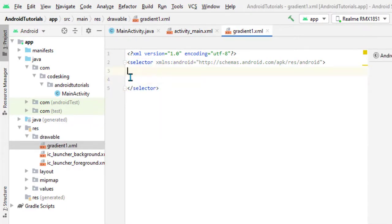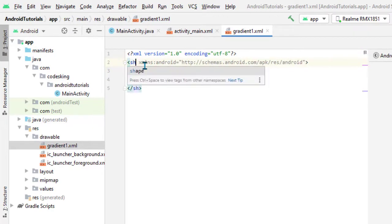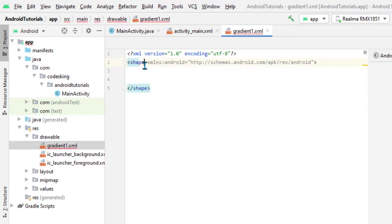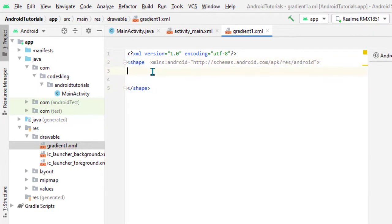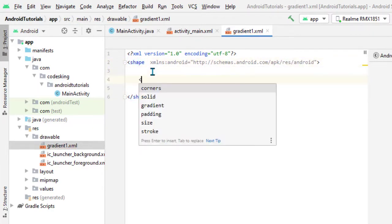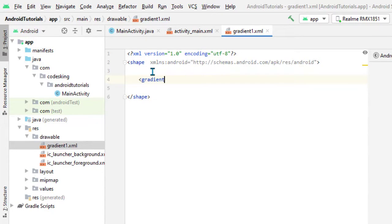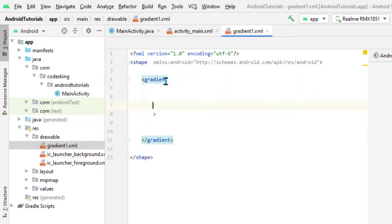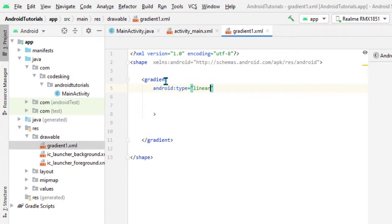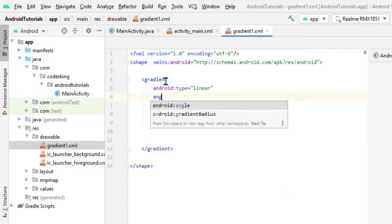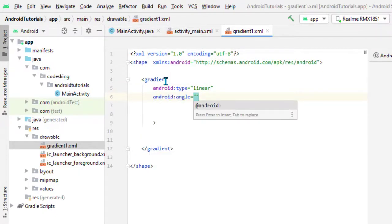Now replace the selector with shape because the gradients are kind of shapes. Inside the shape we will add one gradient. Inside the gradient, let's first define its type as linear, which is from left to right.